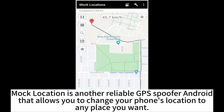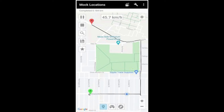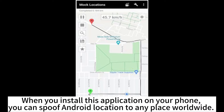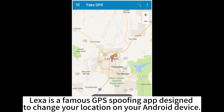MacLocation is another reliable GPS spoofer for Android that allows you to change your phone's location to any place you want. When you install this application on your phone, you can spoof your Android location to any place worldwide.